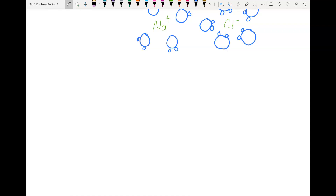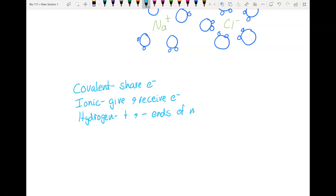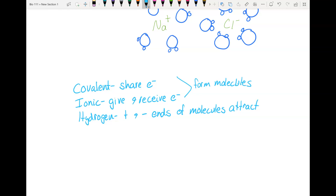To review our three types of bonds: covalent is where atoms share electrons; ionic is when atoms give and receive electrons; and hydrogen bonds are when the positive and negative ends of molecules attract. Covalent and ionic bonds are the ones that form molecules, while hydrogen bonds occur in molecules that already exist.